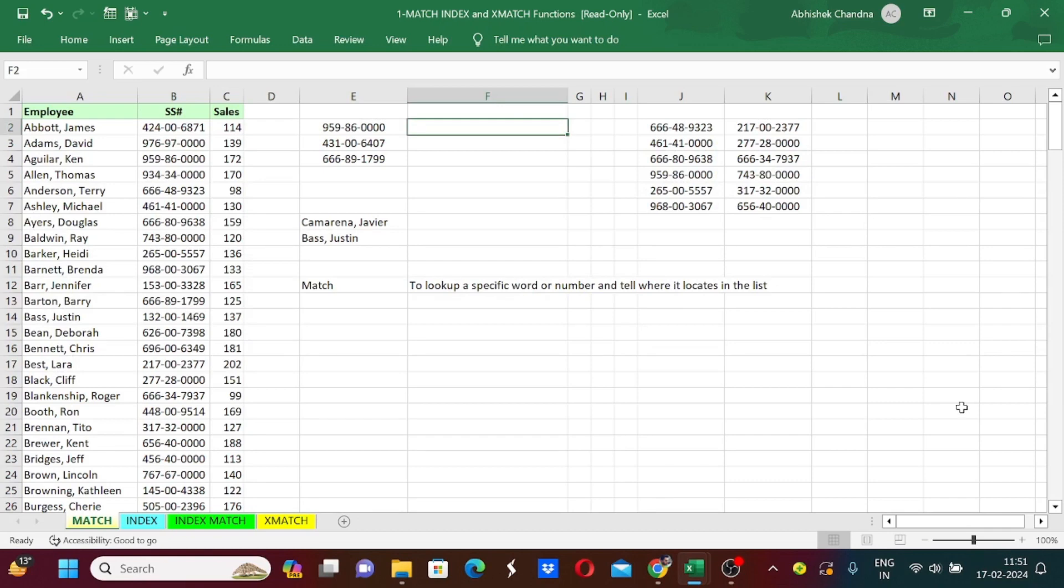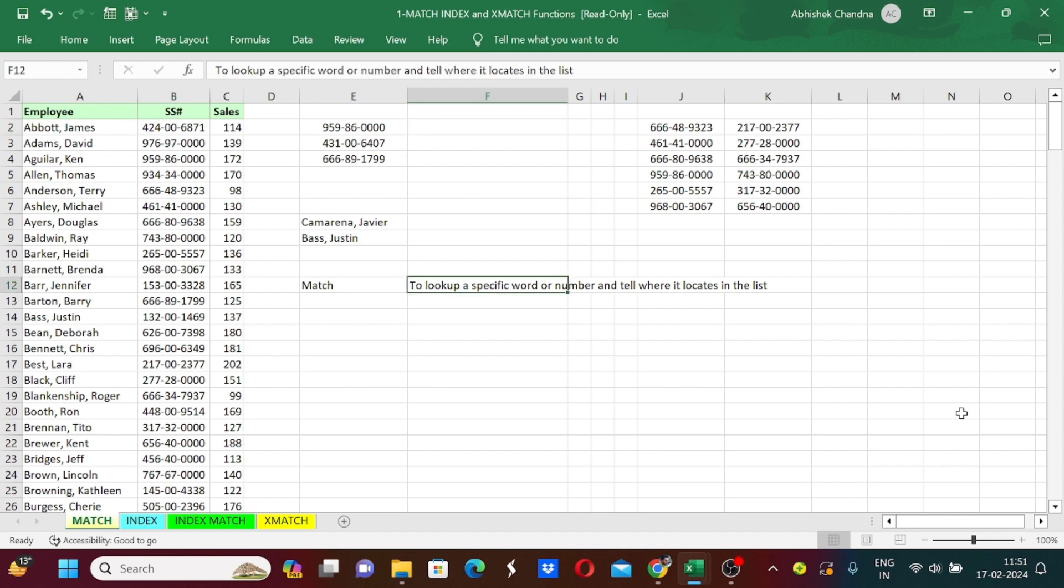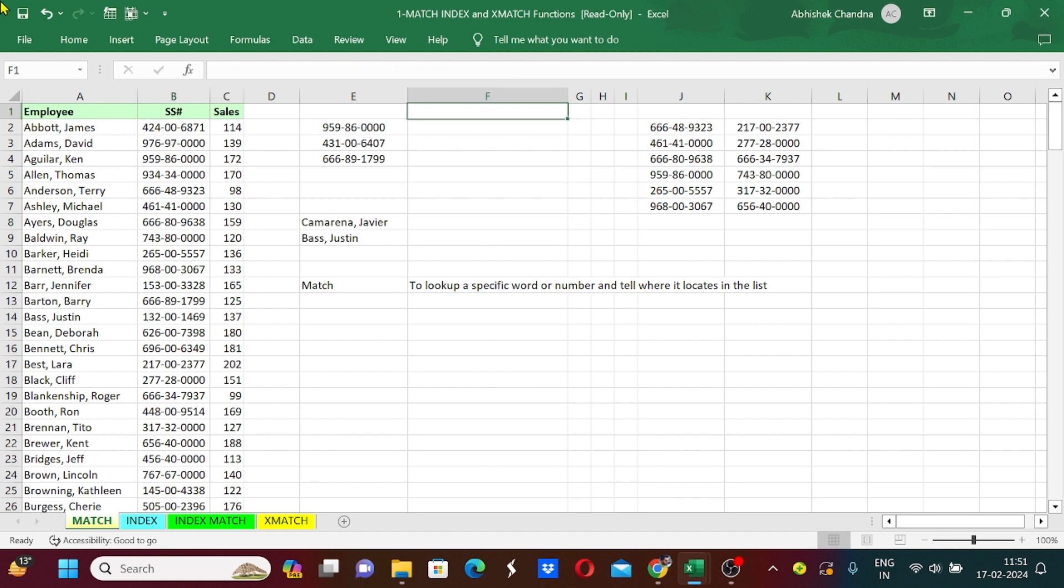Hey everyone, welcome back to our channel. In this video we're going to learn about how to use the MATCH function in Excel. But first, what is the MATCH function? It's a formula to look up a specific word or number and tell where it locates in the list.